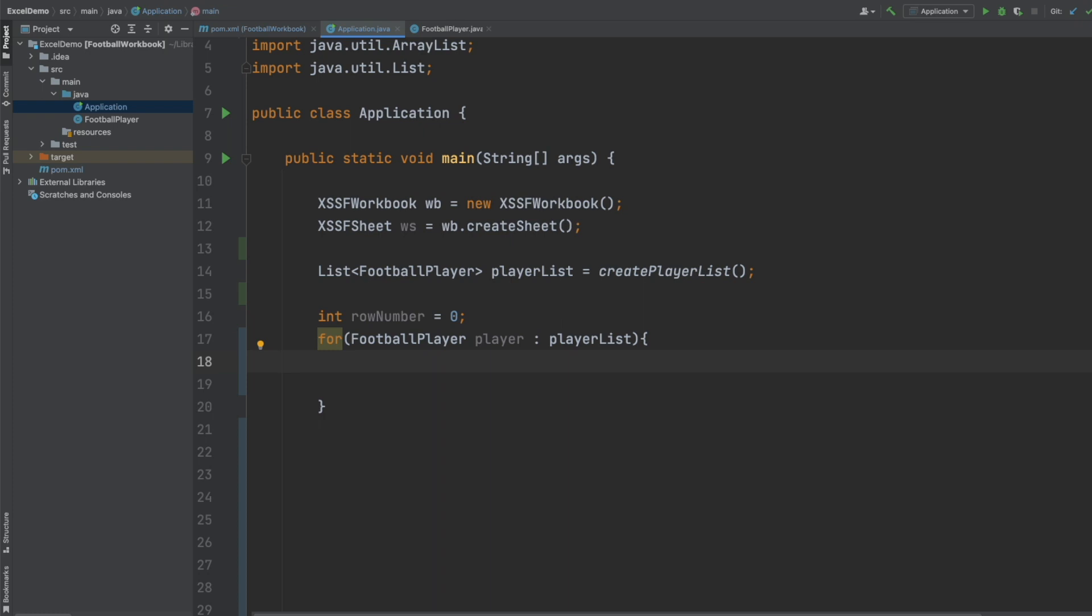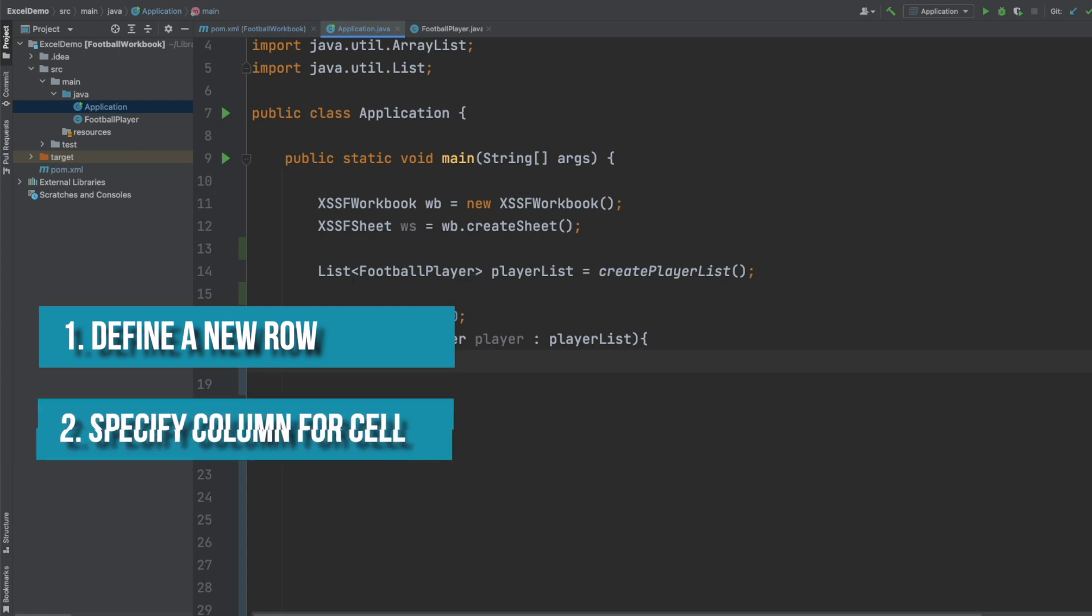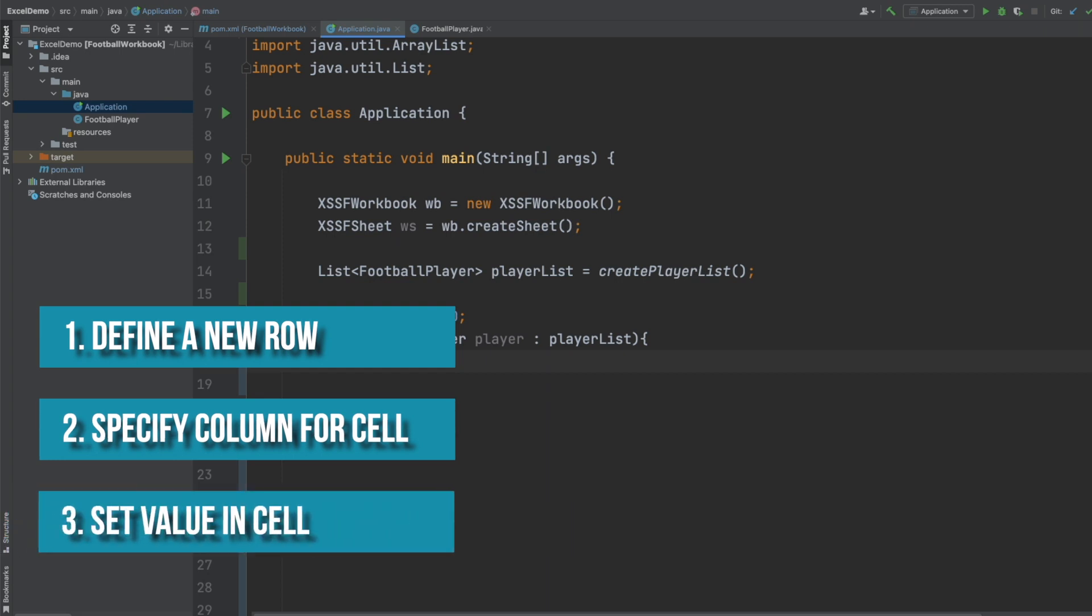So the workflow for adding a cell is to first define a new row within our worksheet, we then create the cell by specifying a specific column on our worksheet, and then finally by setting the value in that cell.